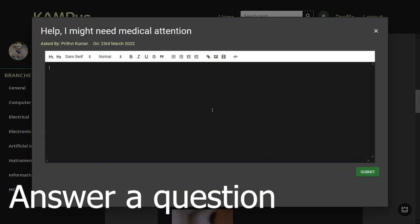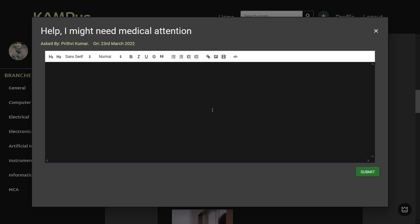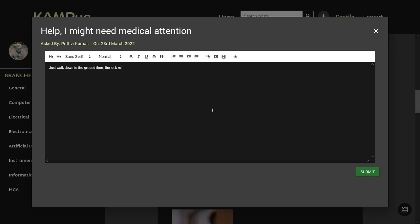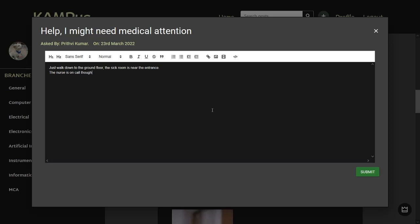To answer a question you just click on the answer button and a modal shows up. Here you can use our text field to answer the question using any of the formatting options available. When you click submit it will redirect you to the post that you just answered and you can see your answer right there.